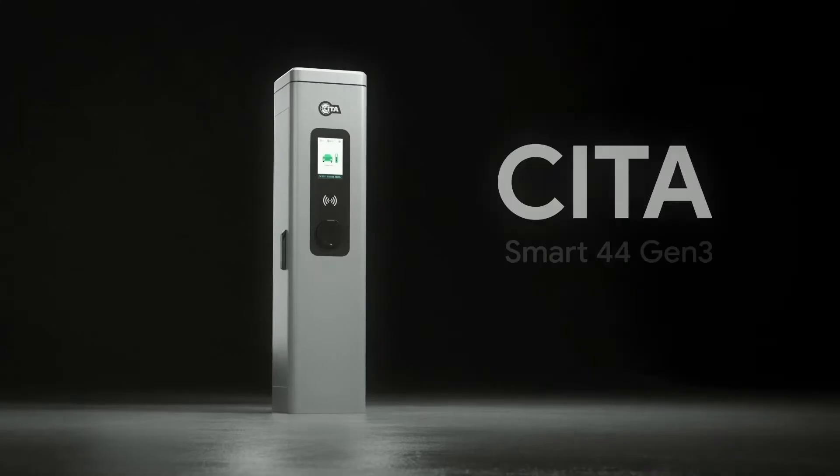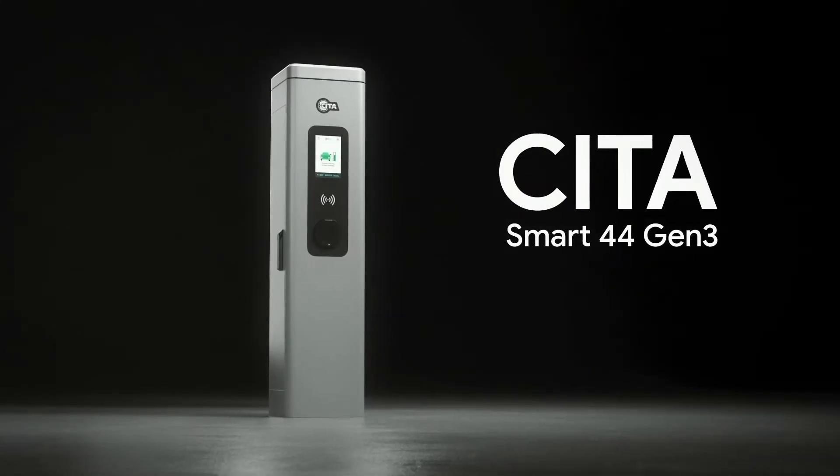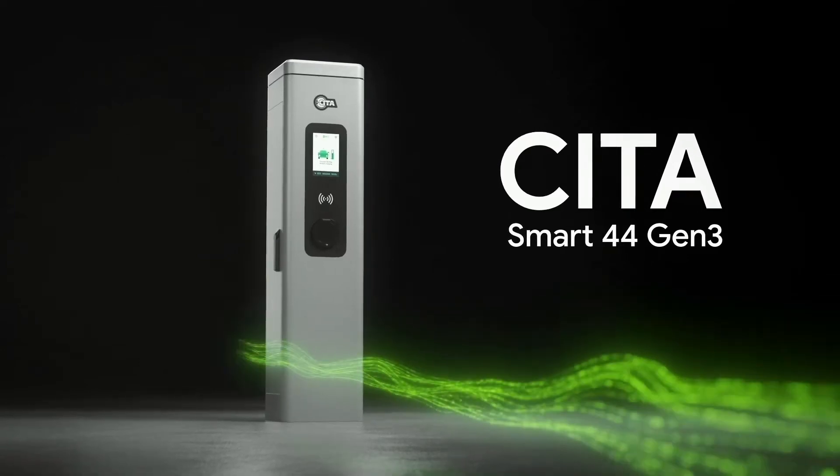We present you the SITASMART 44 Gen 3. The ideal commercial charging solution for a smart, simple and safe electric vehicle charging experience.